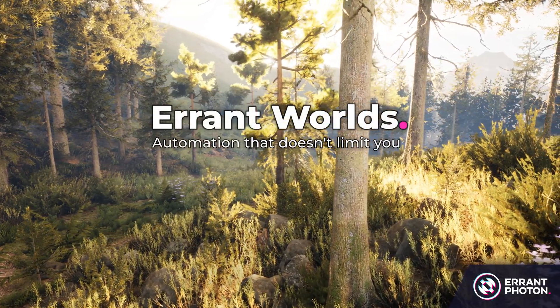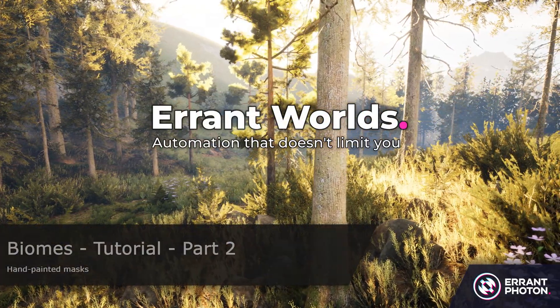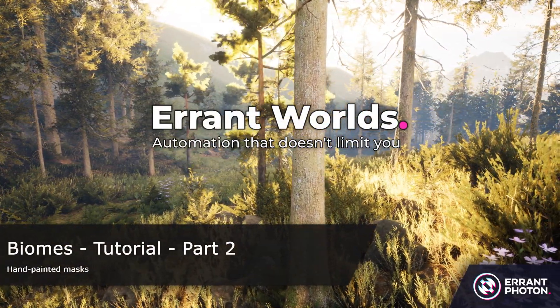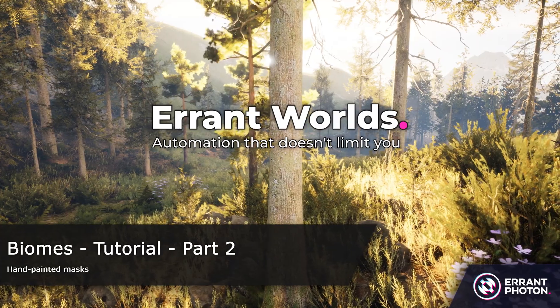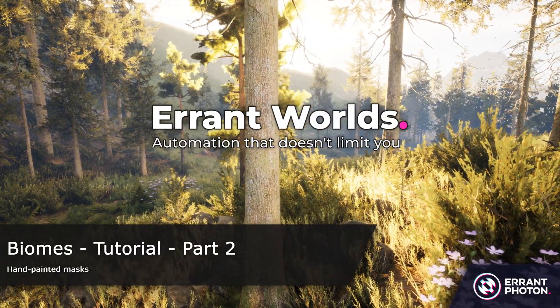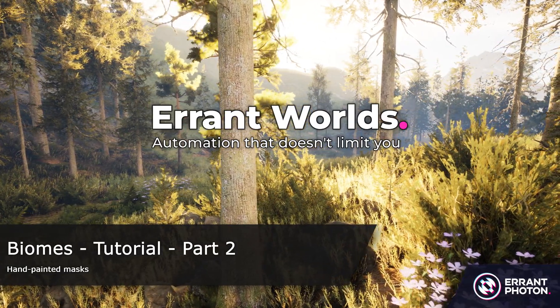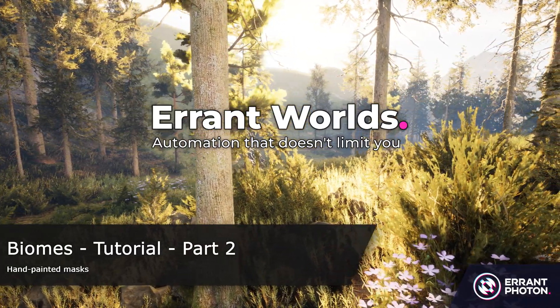Welcome to the second part of the tutorial where we learn how to use hand-painted masks and combine their influence with procedural logic.